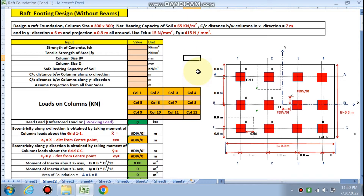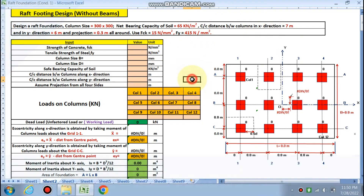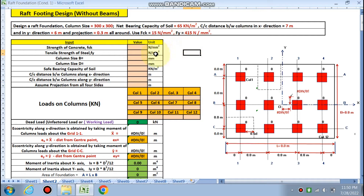Net bearing capacity is 65 kilo Newton per meter square. For raft footing, where the bearing capacity is very low and loads are very heavy, we go for raft footing. Center to center distance between columns in x direction is 7 meters and in y direction is 6 meters. Projection all around is 0.3 meters. fck is 15 and fy is 415.